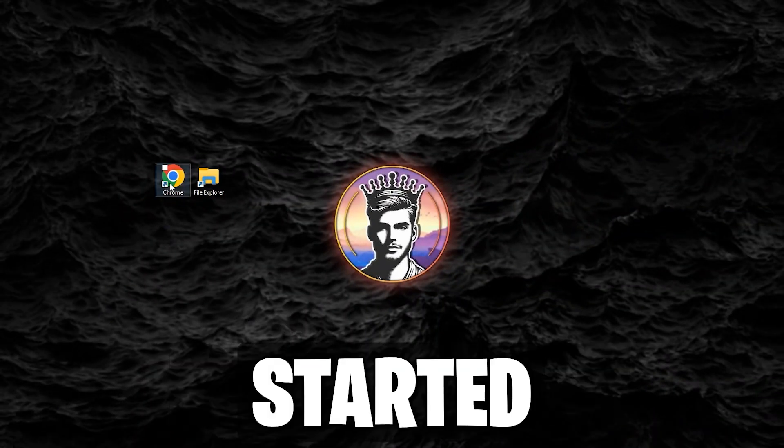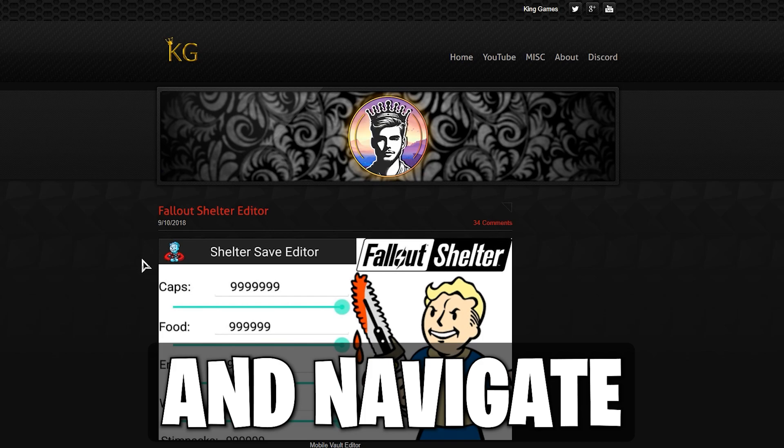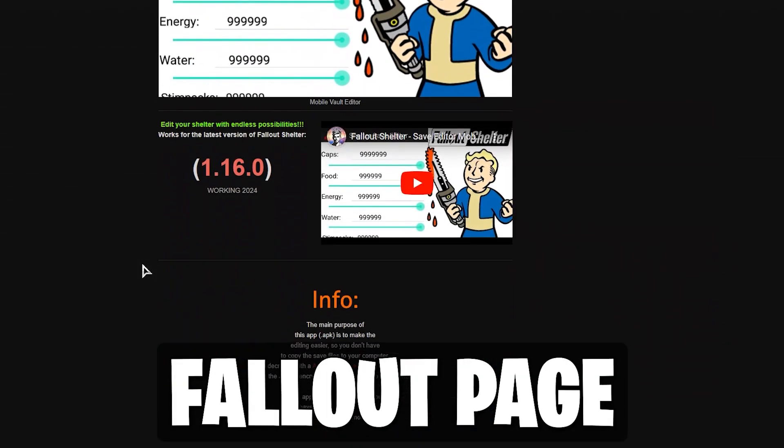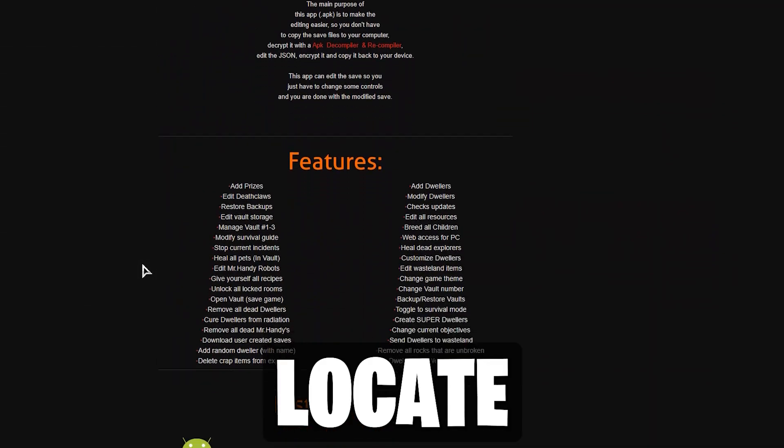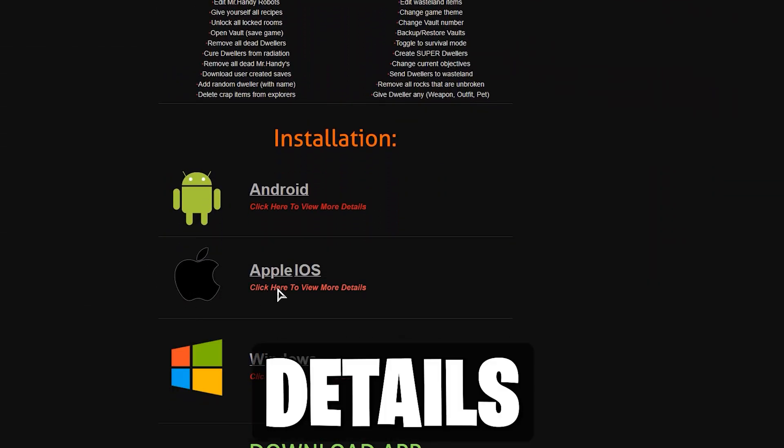To get started, visit our website and navigate to the Fallout page. Locate your device and tap on More Details.